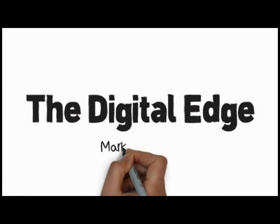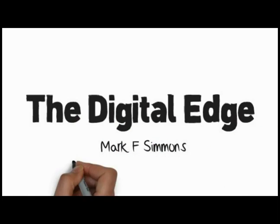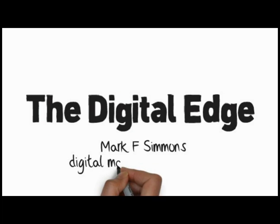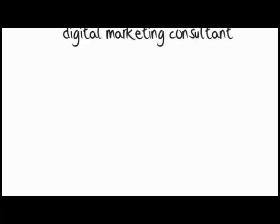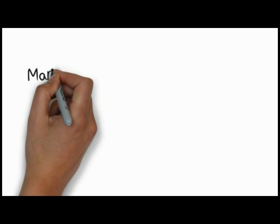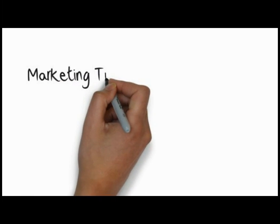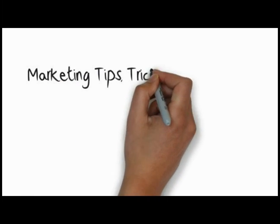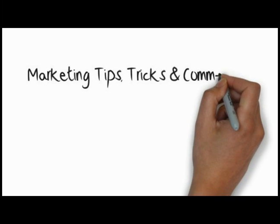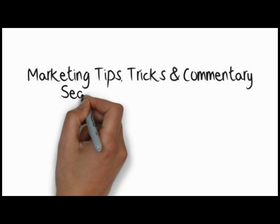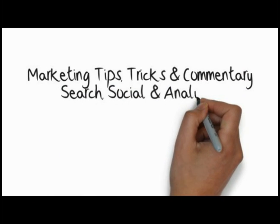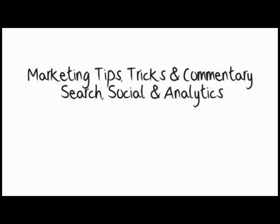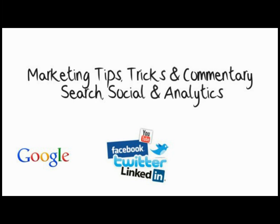Welcome to the Digital Edge by Mark F. Simmons. The video series that focuses on the tips and tricks related to search, social, and analytics aimed at bringing small businesses and in-house marketers closer to the digital edge.